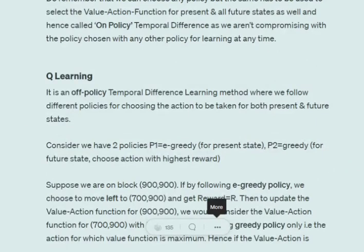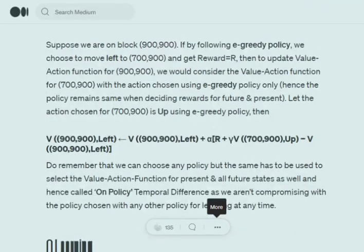Next is Q-Learning. It is called off-policy temporal difference learning. The only difference between SARSA and Q-Learning is that we can have different policies for selecting the current state action and the future state action.